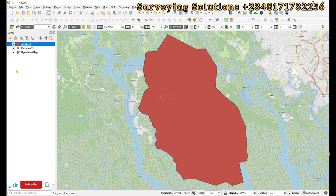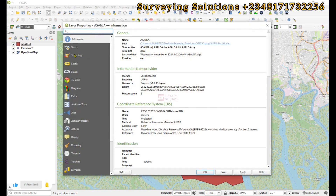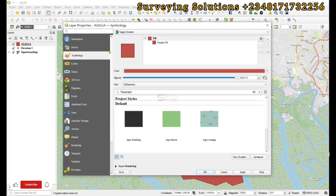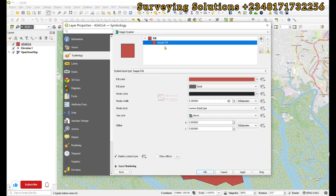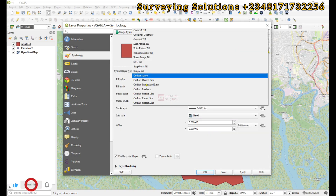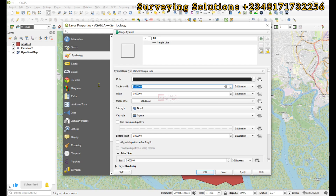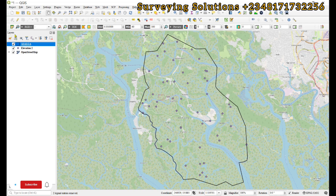Hello guys, welcome to Survey Solution. Today's tutorial we are going to carry out kriging interpolation using QGIS, and we are going to use a plugin called Smart Map.